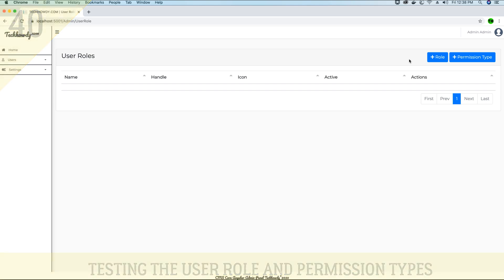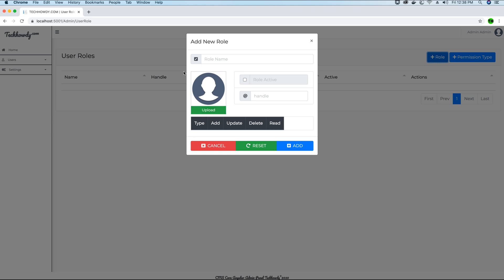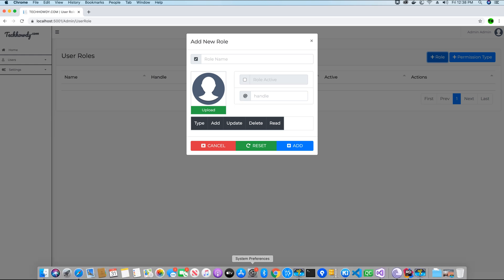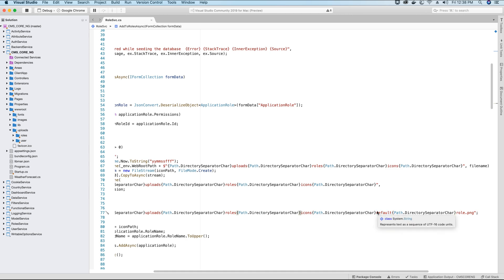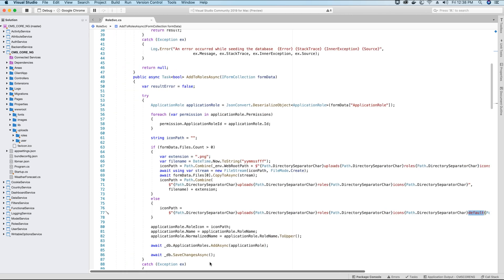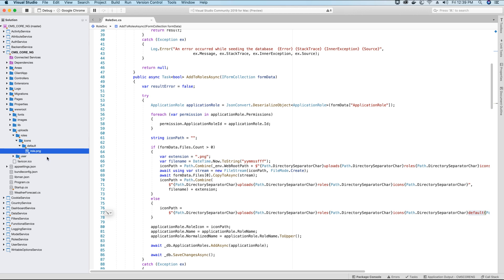To add a role, if you go to the role form you will see there is an image that we use. In an event where somebody does not supply or upload an image for the role, you need to provide a default image. I have stored this default image inside the icons folder, and inside that a default folder. So you have to create this folder structure inside your uploads folder: roles, then icons, then default — and place whatever default image you want to show for the role.